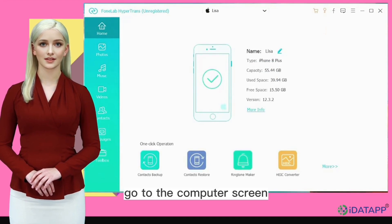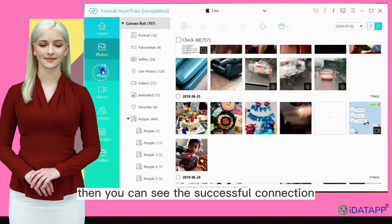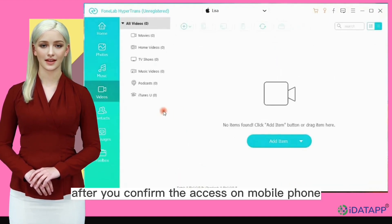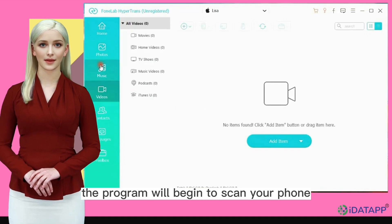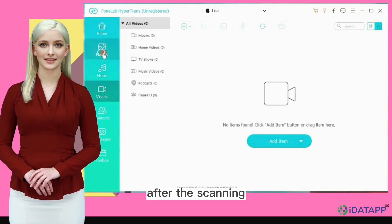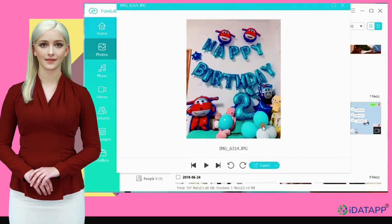Go to the computer screen, and you can see the successful connection. After you confirm the access on your mobile phone, the program will begin to scan your phone immediately. After the scanning, you can see the different data types listed on the left pane.